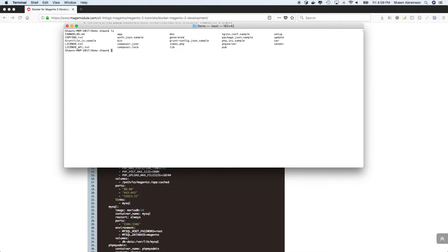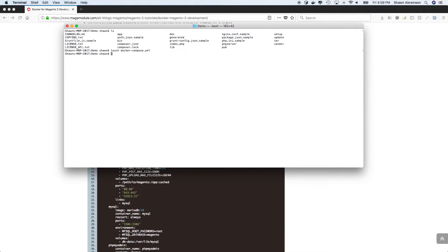Okay, so we are already in the correct directory. So let's go ahead and create a Docker Compose YAML.